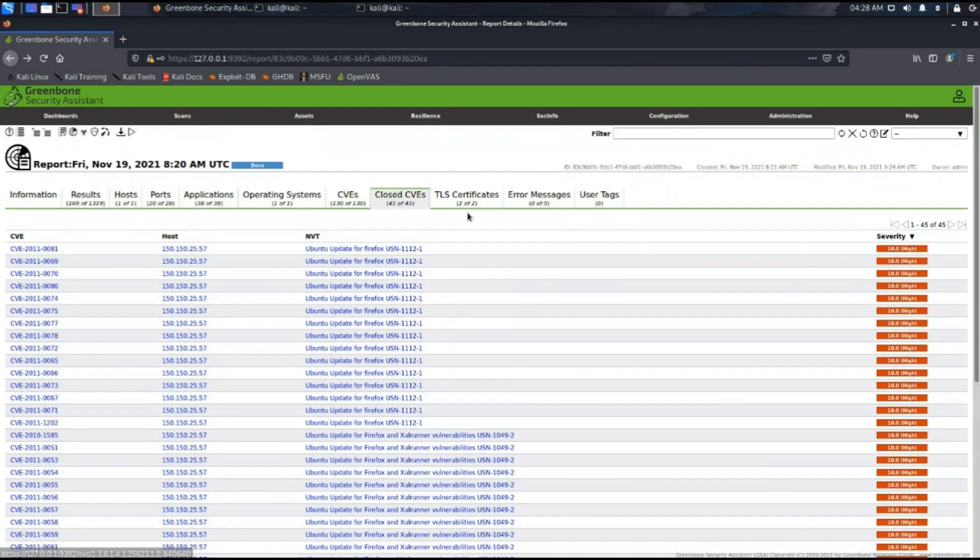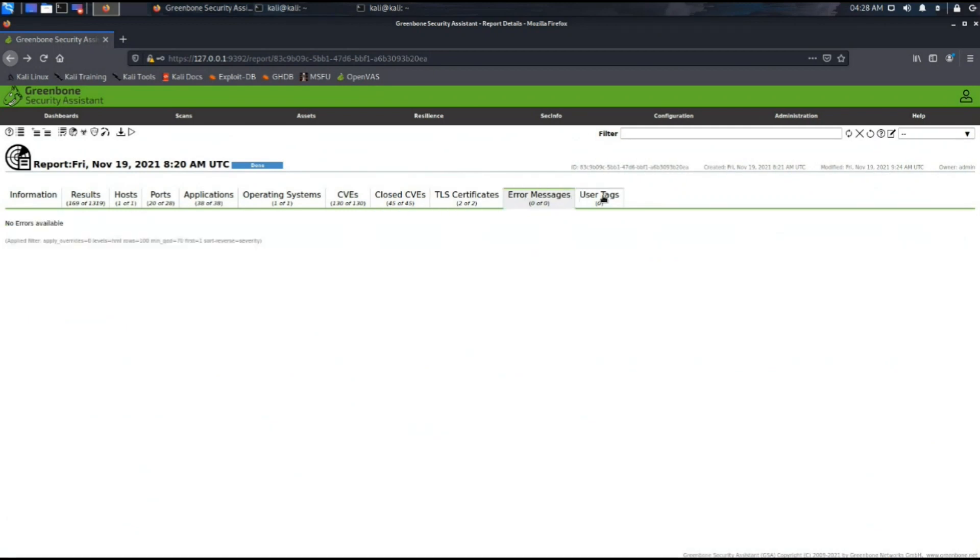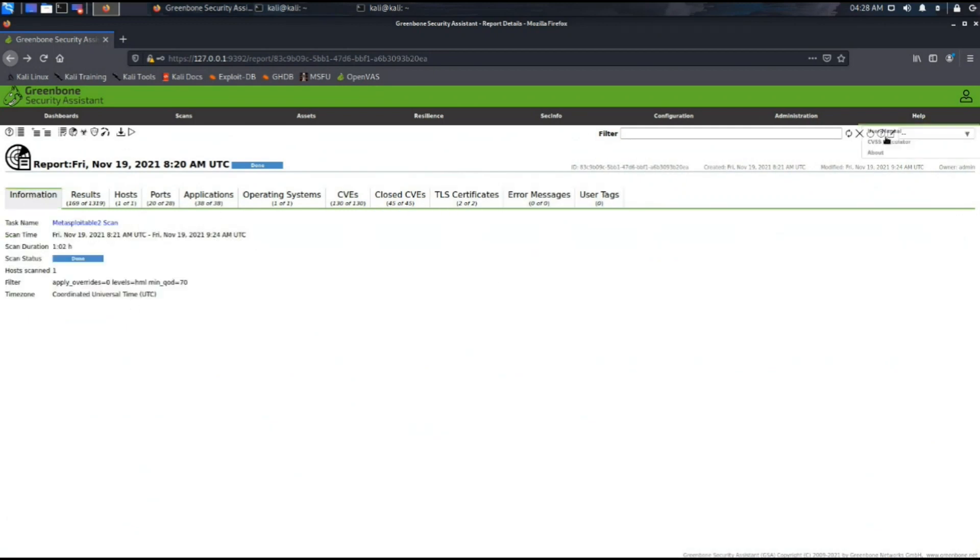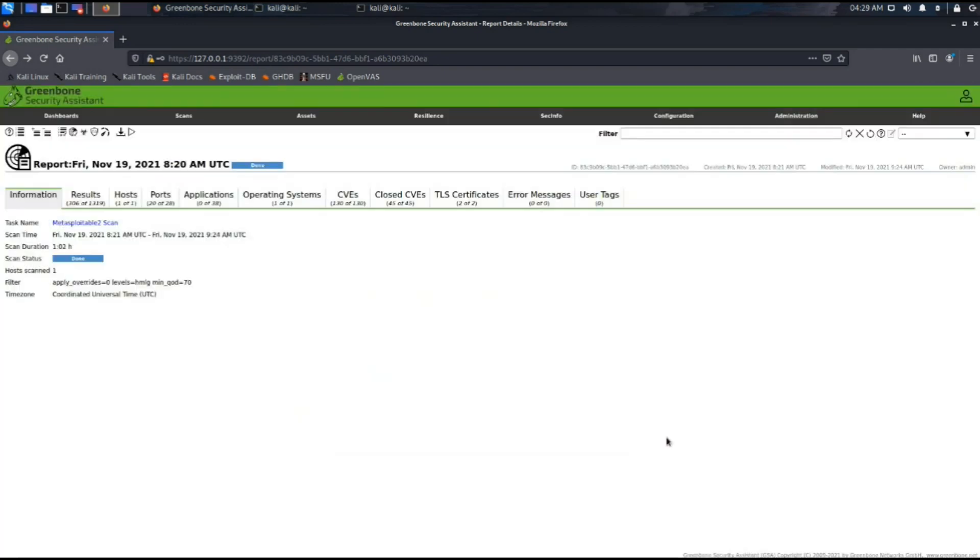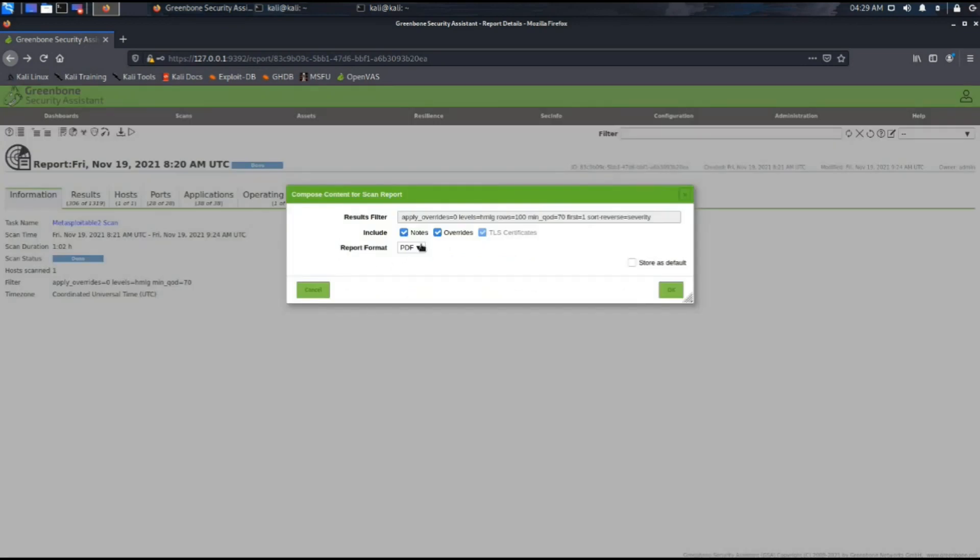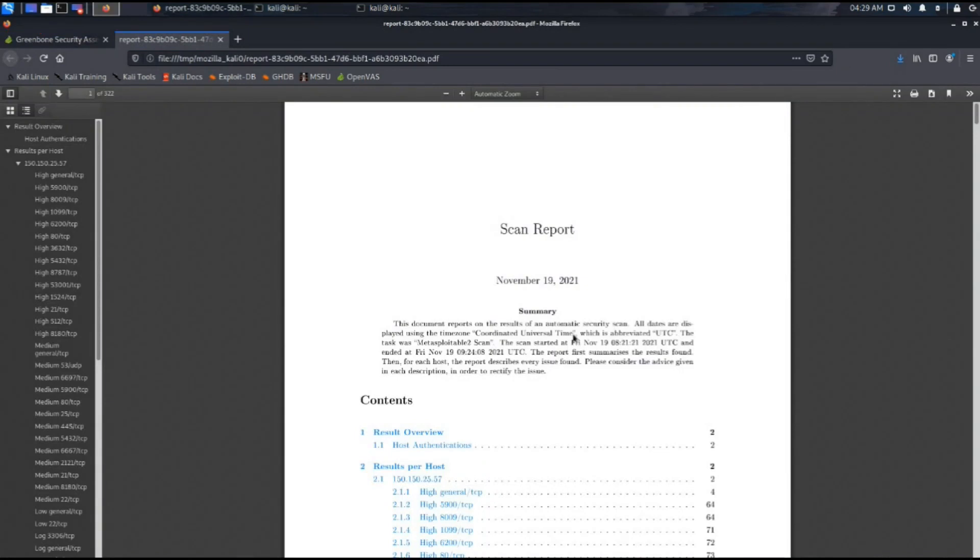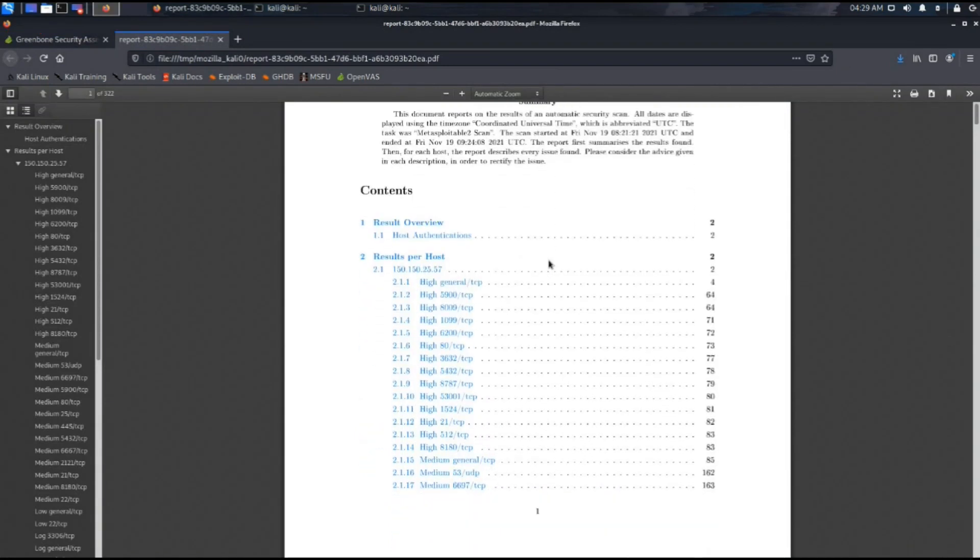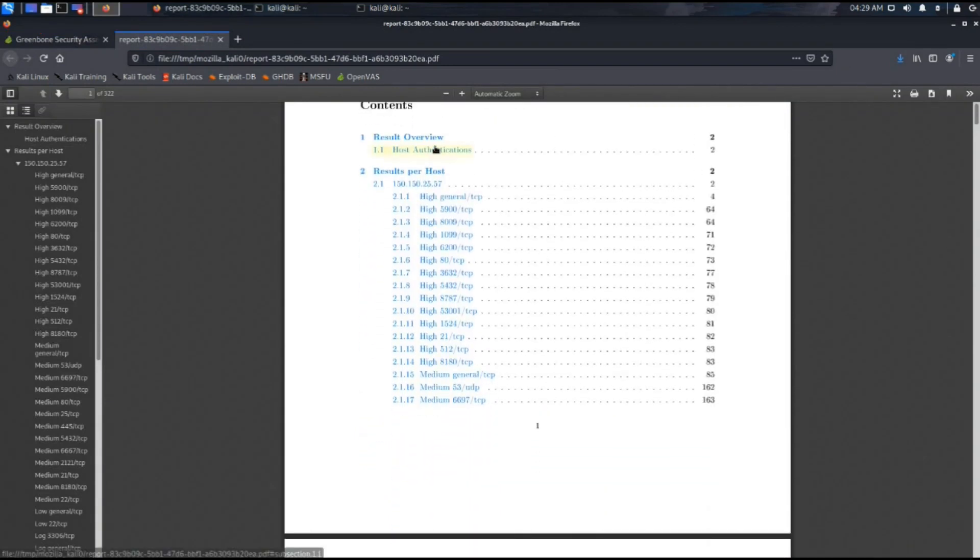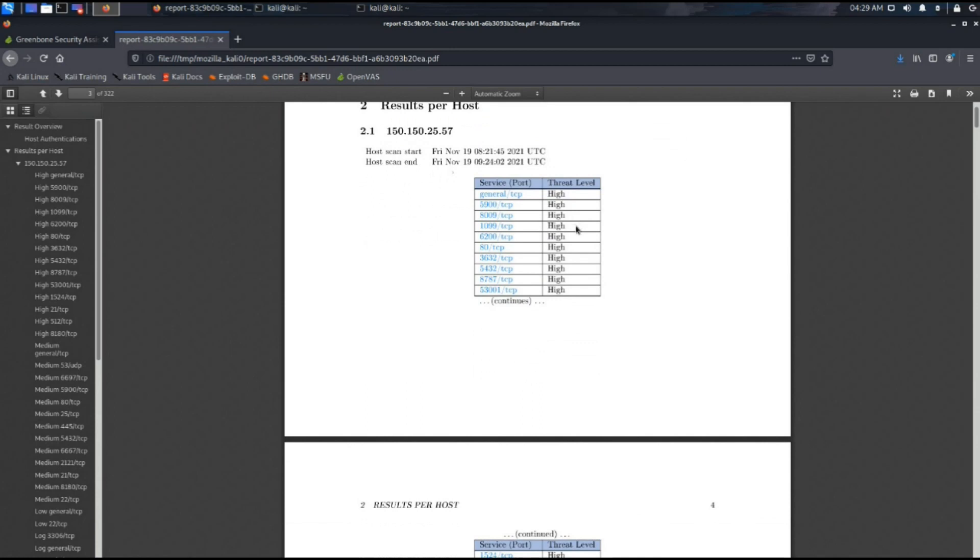To download the report, we can always set up a filter for which vulnerabilities we want in the report. After setting up, we can always set the format in which we want the report. We have set here a PDF format. This is our scan report. It has the result overview section. Host authenticated by the SSH and SMB protocol for the authenticated scan.